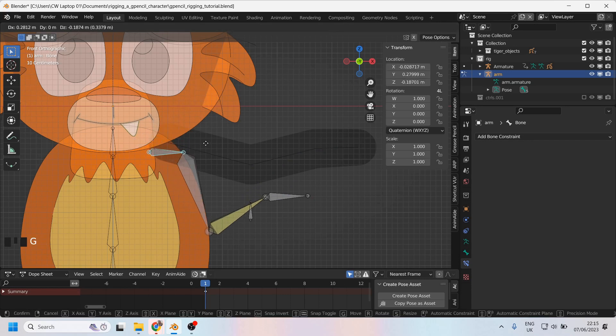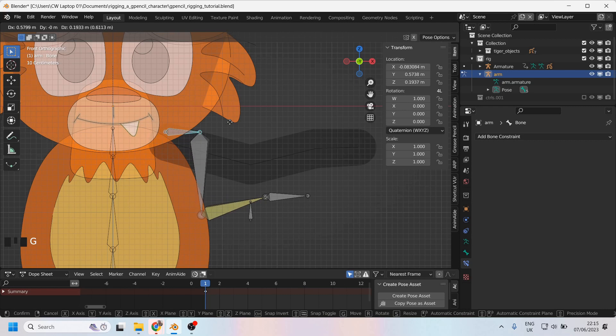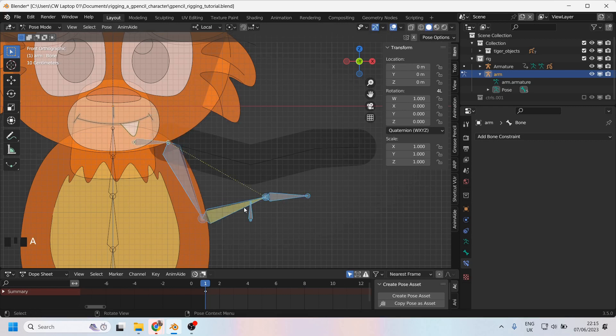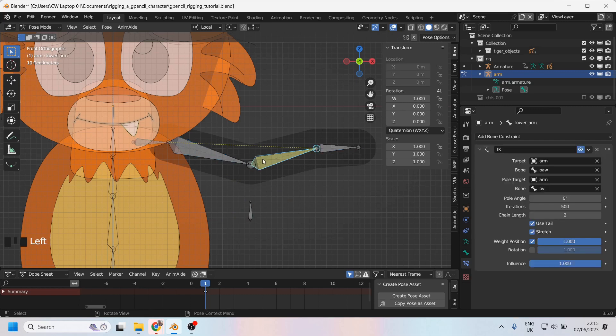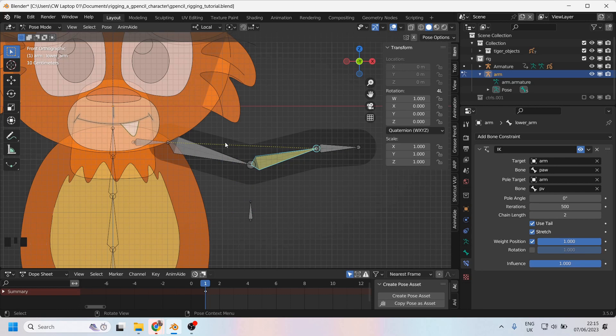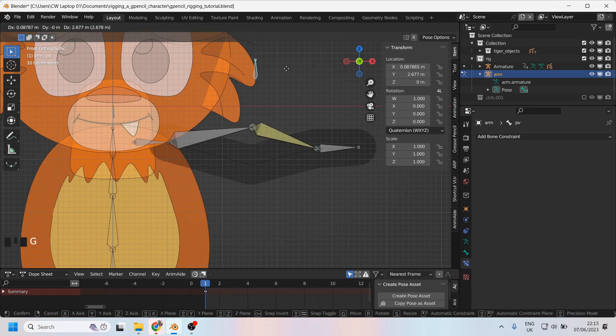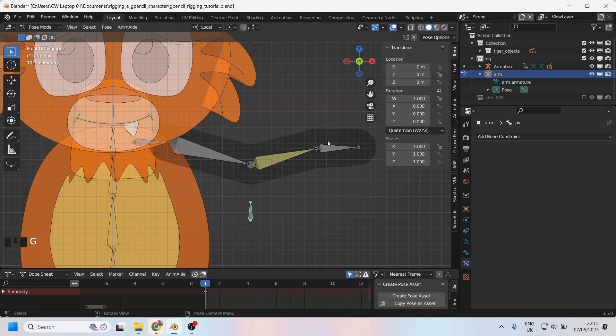I can also pull this around and create some nice shoulder shape. I'll press A to select all of these and I'll press Alt+G to return that to where it was and Alt+R just to get rid of any rotations. Now I don't need to change the pole angle because once I changed the chain length to only two, everything corrected itself and the pole vector is still working as expected.